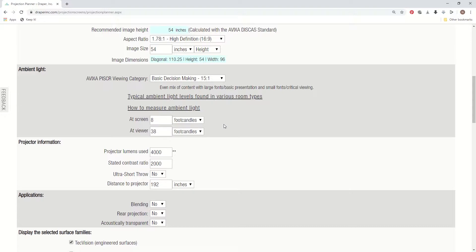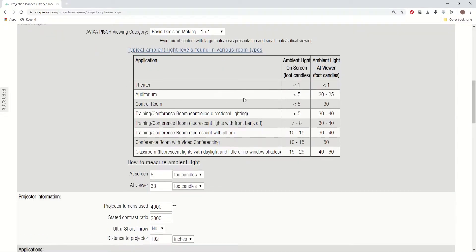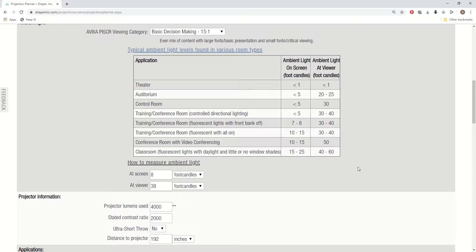If you don't know what kind of light is in the room, there's a link here that says typical ambient light levels found in various room types. If you click on that link, it will be bringing up a chart that we created, giving an example of all your typical type of room lighting scenarios, from theater to auditorium, controlled room, training rooms, conference rooms, and classrooms, all your typical applications, and then the typical amount of ambient light you'll find in those rooms.